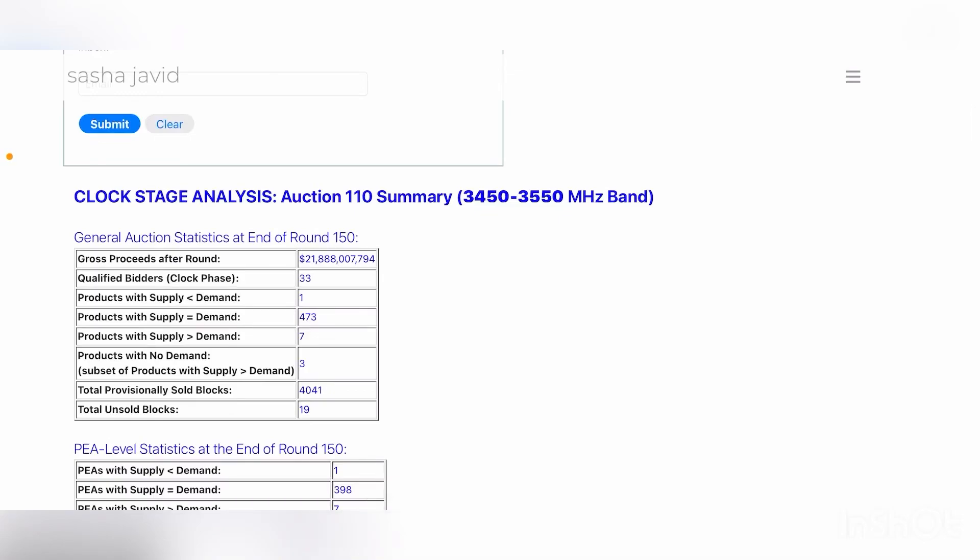Hey, what's going on everybody? This is Tyrone back with TechLife, and I wanted to give you an update on auction 110.